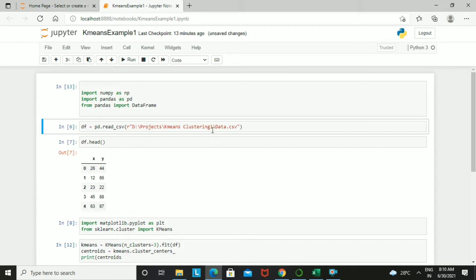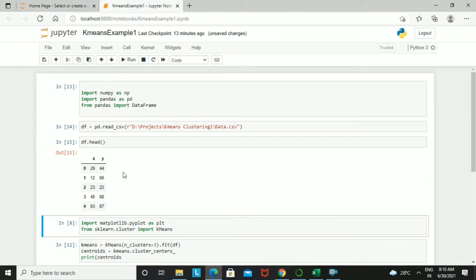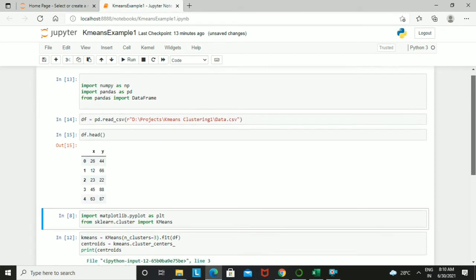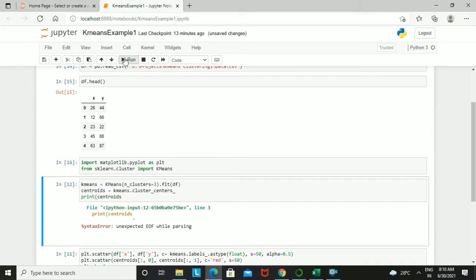I have stored my CSV file which contains the X and Y attributes, and I have printed the first five records of the file. After that, we need to import the Matplotlib library to plot the clusters, since in K-Means clustering plotting is necessary to show the output as a graph. We also need to import the K-Means library since we are using the K-Means clustering algorithm.